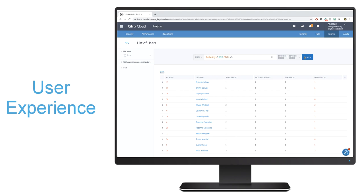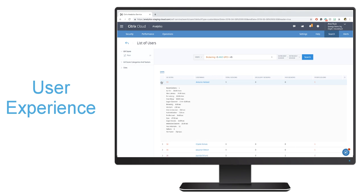You'll even be able to drill down even further and see why that specific user has a poor user experience score.